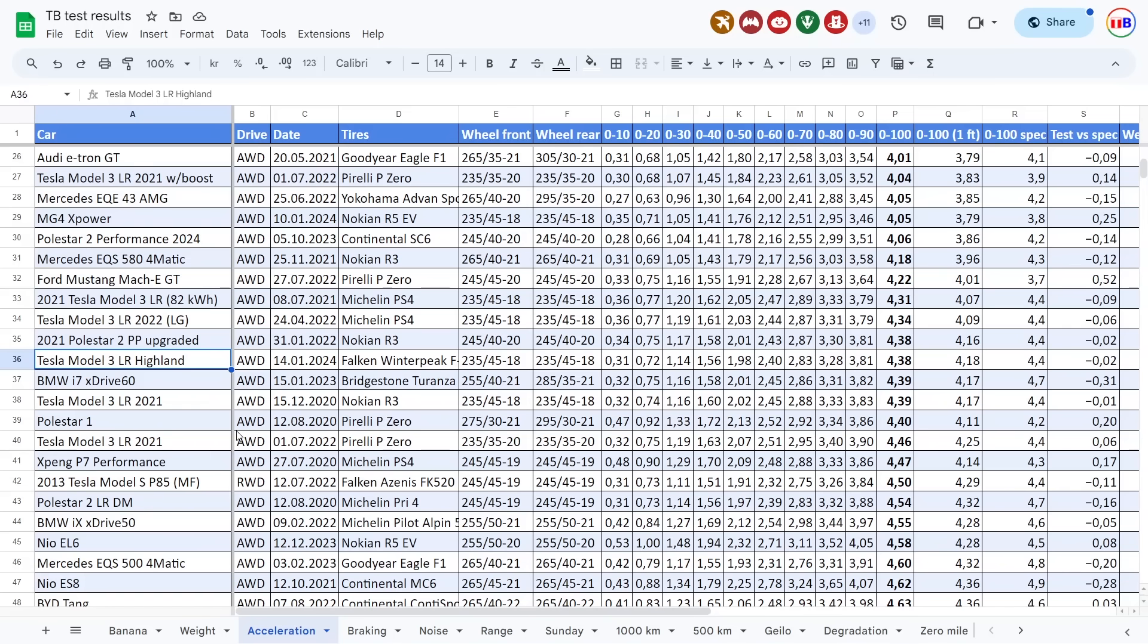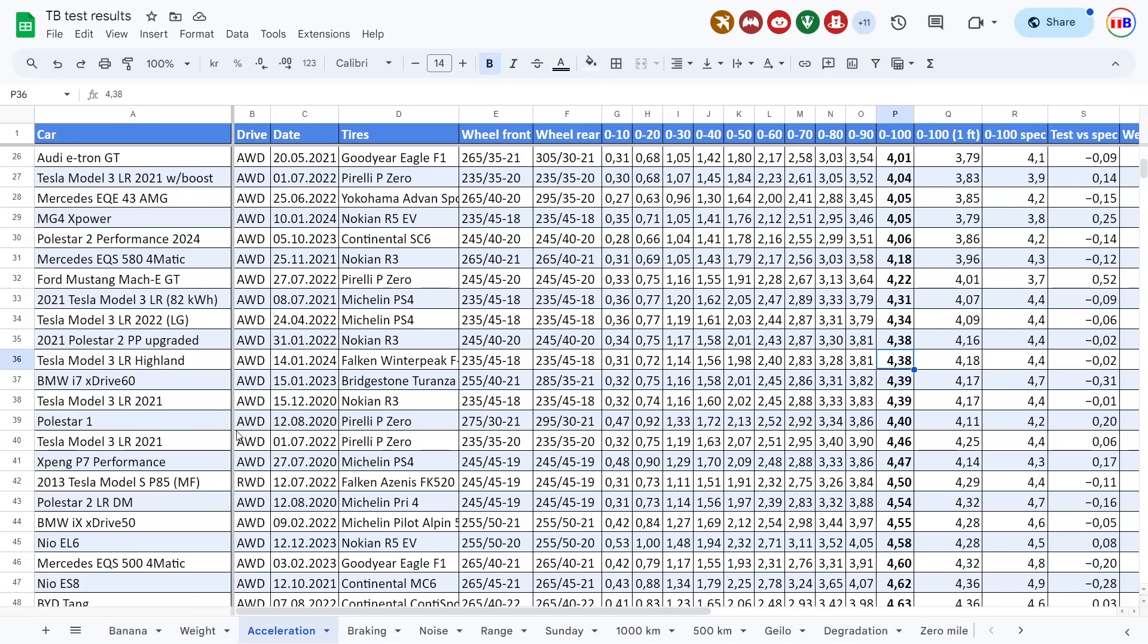So Model 3 Highland, we can look at the acceleration first here. On spec, it's supposed to be 4.4 seconds, just like the other 82 kilowatt hour long range before, and it was more or less the same. Maybe slightly slower because it's winter tires. It is with summer tires, 18 inch also.